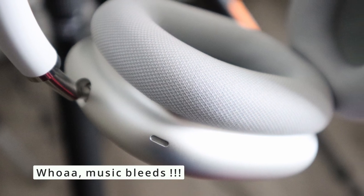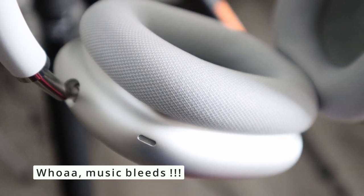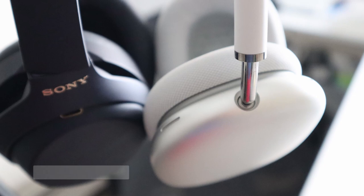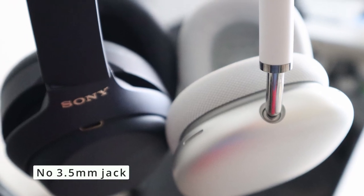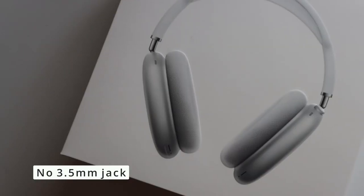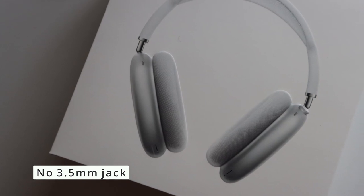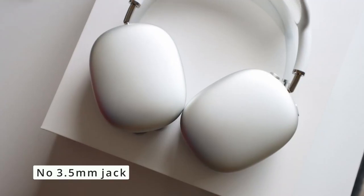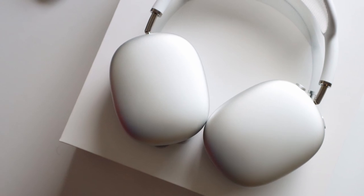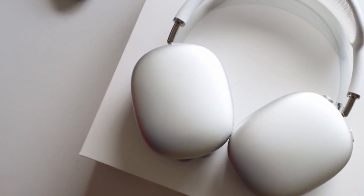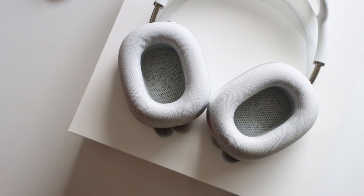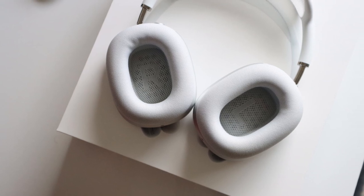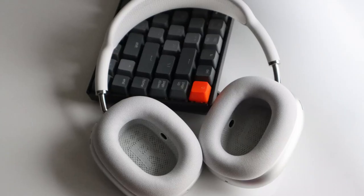No 3.5mm jack. These devices could be a companion for air travel, but without a 3.5mm jack I don't think you will be able to leverage the in-flight entertainment systems. But Apple has a solution. You can buy a lightning to 3.5mm connector. Just that you have to pay about $39.